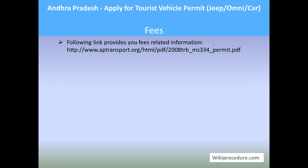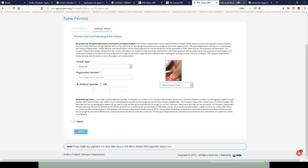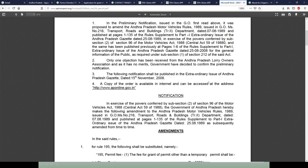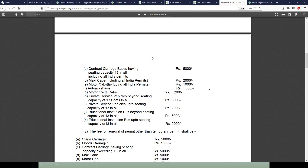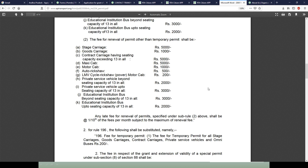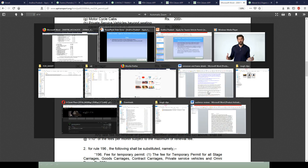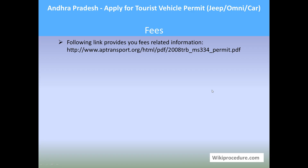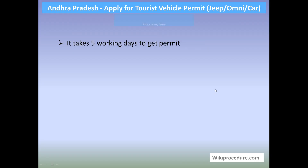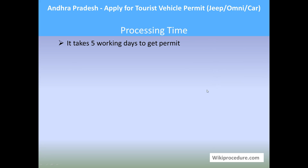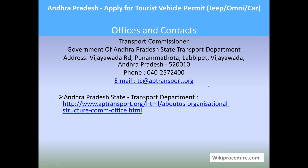Let us see the fees. The link provided will lead you to a PDF listing the services and the fees collected during the procedure. Note the exact amount you need to pay at the RTO before going, so you are clear on the amount. Processing time: it takes five working days to get the permit.